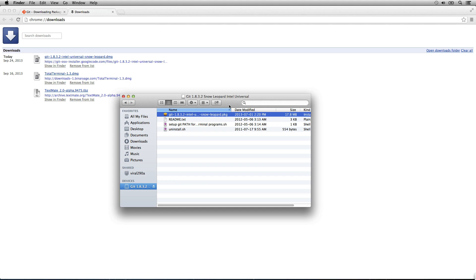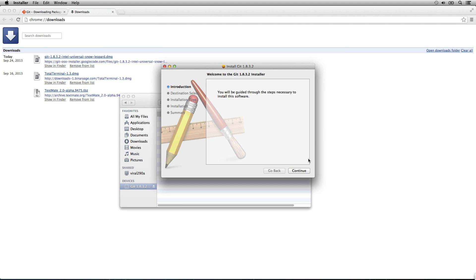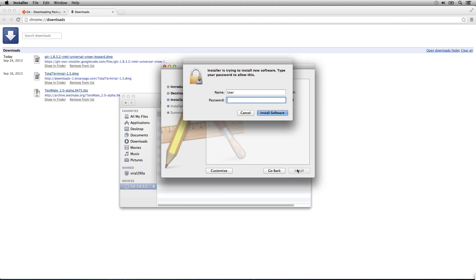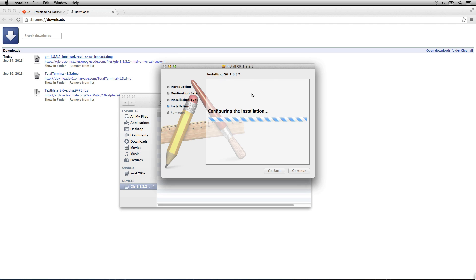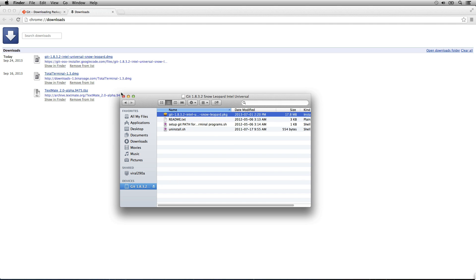So now we can go back to the package file, open it, and just continue through it. It's pretty simple. That's it. It gets installed.